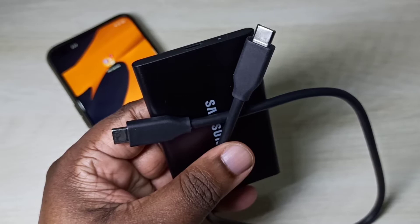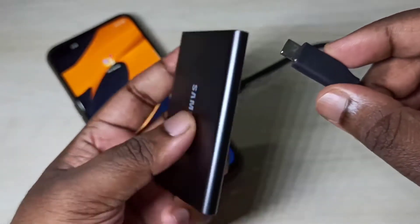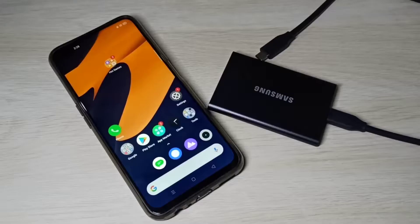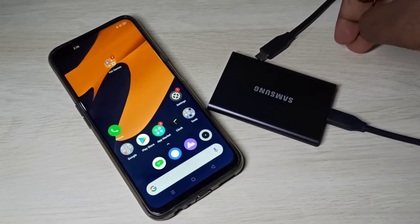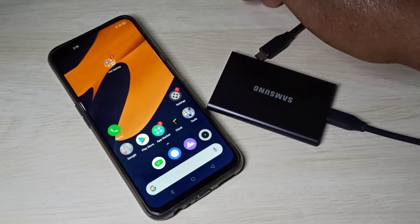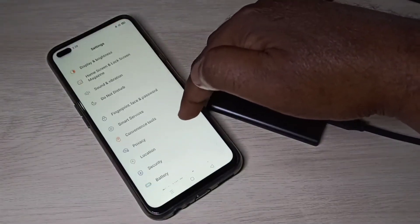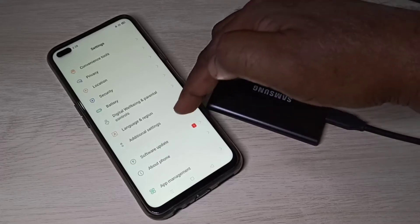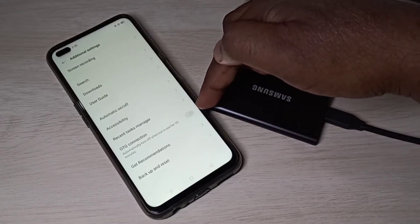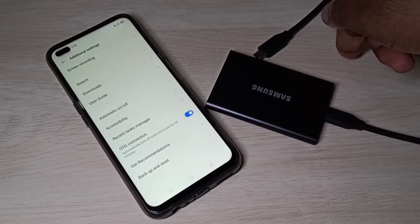First, connect one end of this cable to the SSD. Then, in the mobile phone, we need to enable OTG. I am using a Realme mobile phone. Open the Settings app, go down and select Additional Settings, then go down and you can see OTG connection — we need to enable this option.